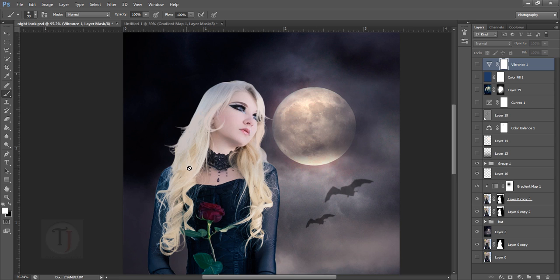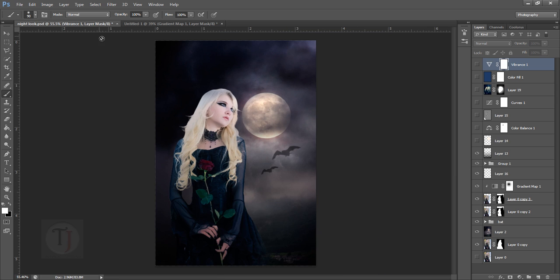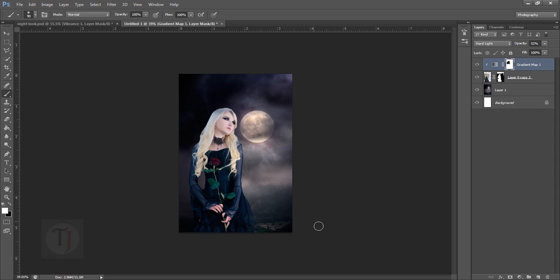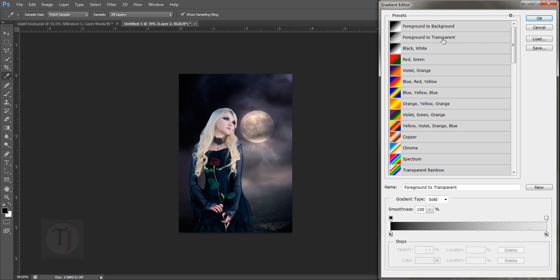Now another step is a gradient to hide all these details - I don't want to remove them totally but just a little bit of them. For that, you create a new blank layer and make sure you have selected your gradient tool. Then in the gradient there's a foreground to transparent color, and the foreground color is black - you can change it from here if you want.